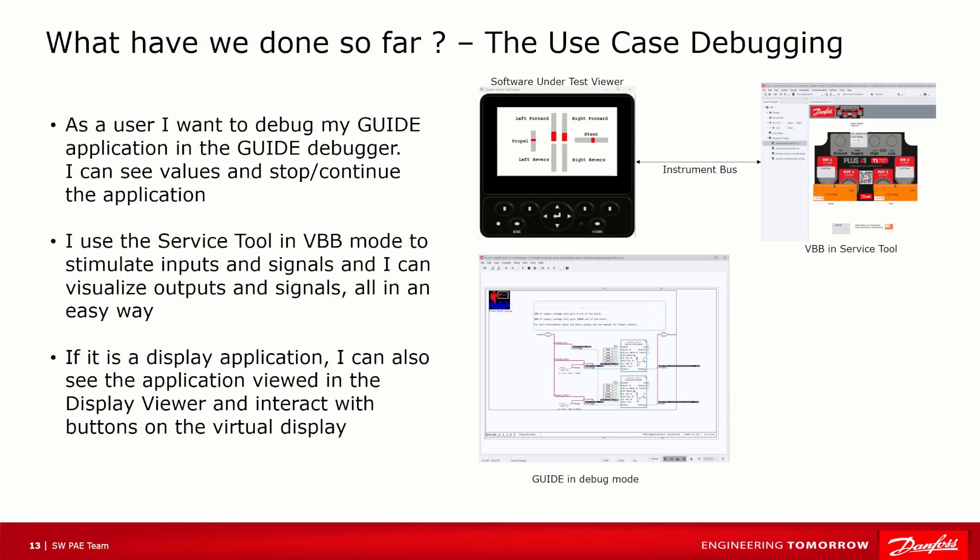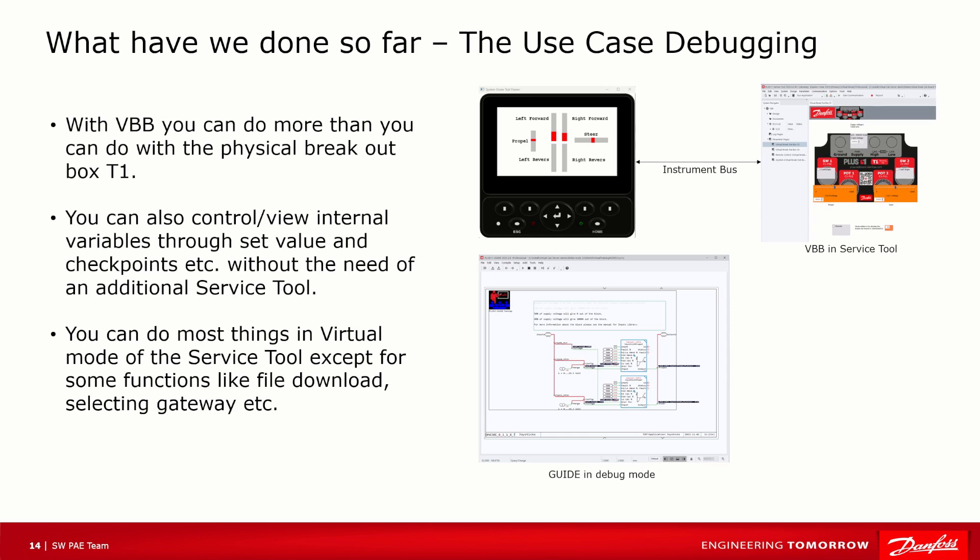What have we done so far? I have demonstrated the use case of debugging a PLUS+1 Guide application without the need for electronic hardware. But it doesn't stop there. With VBB you can do more than you can do with the physical breakout box T1. You can also control the internal variables through the set value and checkpoint etc., without the need to have an additional Service Tool connected.